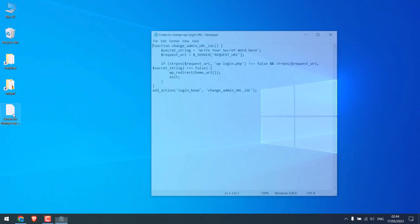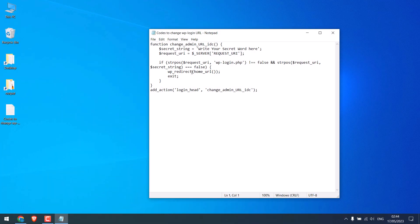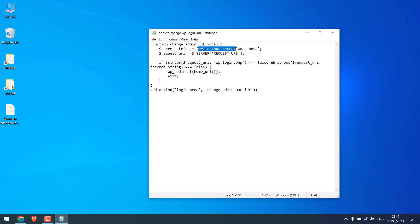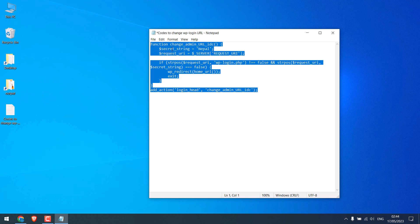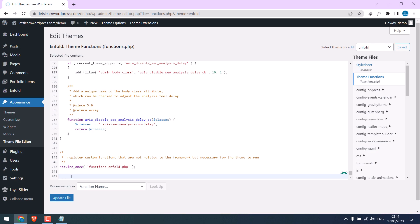So here is the simple code that can change the wp-login.php URL. All you have to do is write any secret word here. Please note this is case sensitive. So only using this word will give access to the login page. You must be careful for the upper or lower case use. So copy this and paste it here.